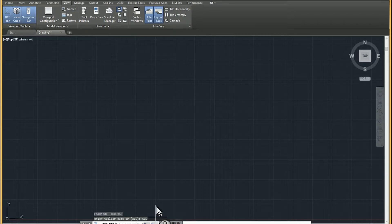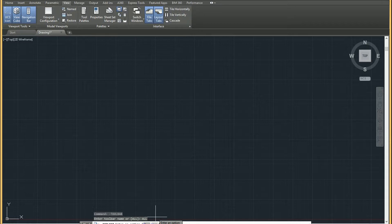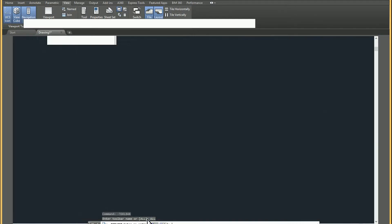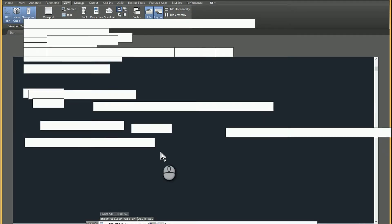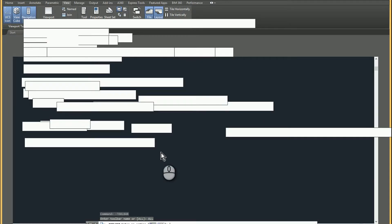And then you get to choose, well, what do you want to have happen? Do you want to show or hide them? Well, I want to show them. So if I hit show...